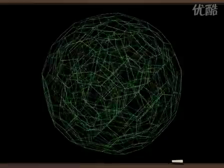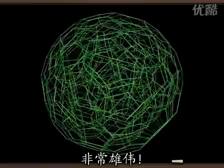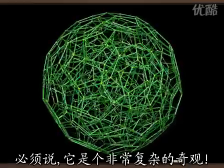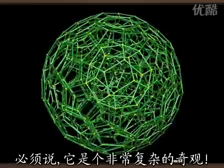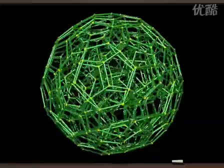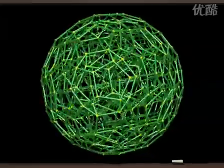Here is the shadow of the 120 cell, in all its majesty. A rather complicated majesty. You have to agree.